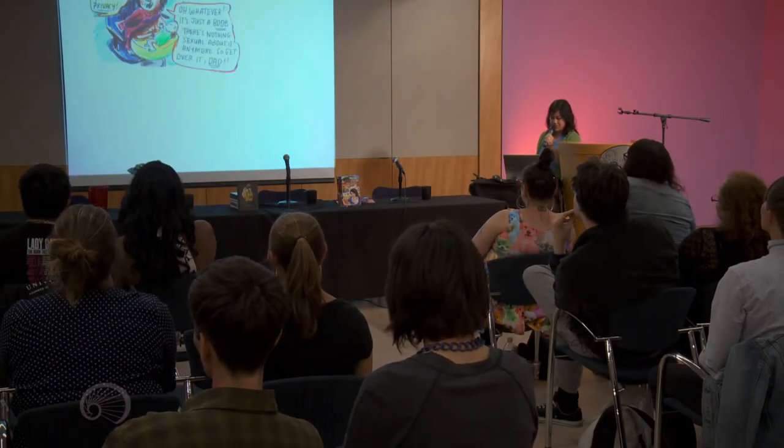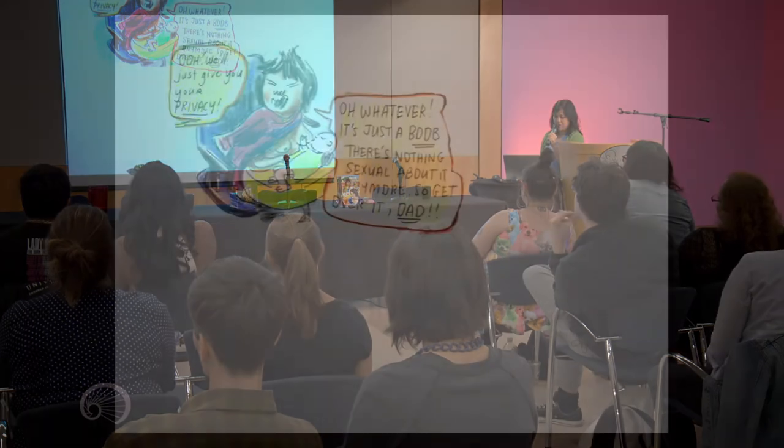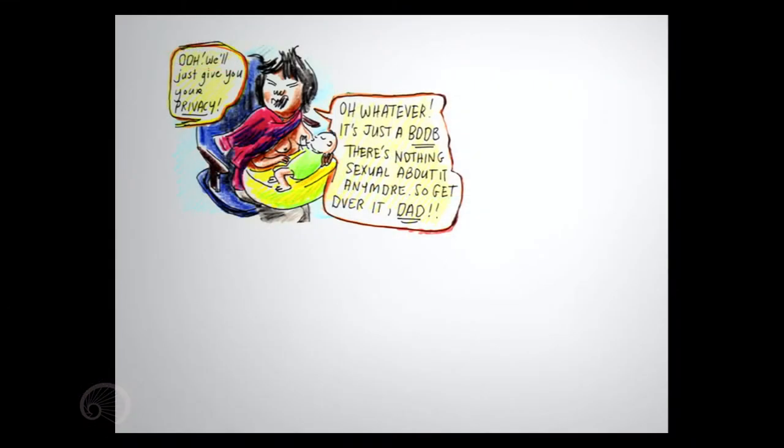We'll just give you your privacy. Oh, whatever. It's just a boob. There's nothing sexual about it anymore. So get over it, Dad.